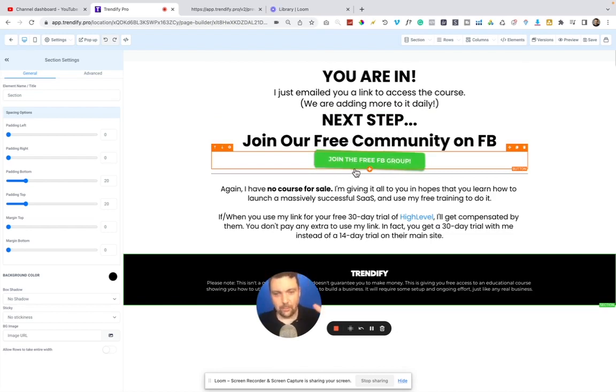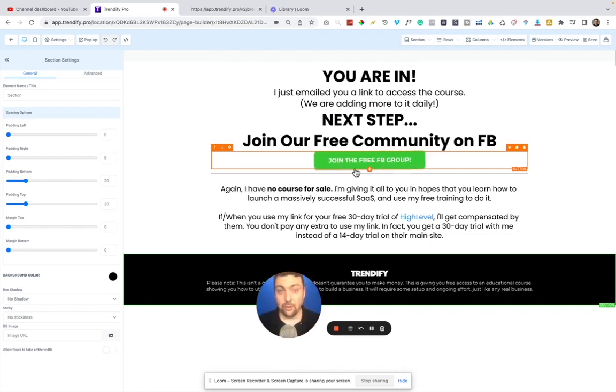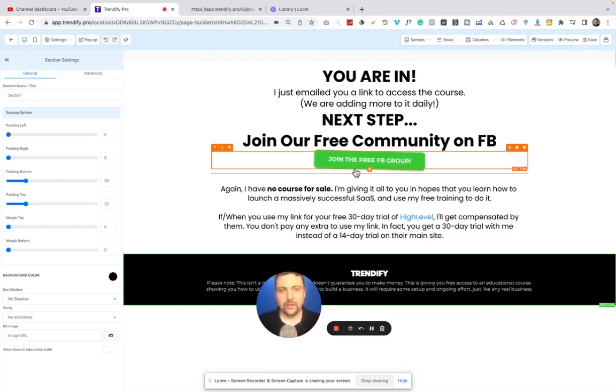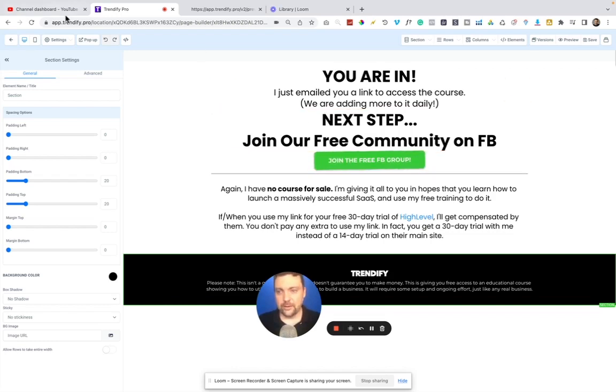which I just am building out to walk you through step-by-step how to create your own software company using High Level and white labeling their software. I think it's a great tool, but I'm going to show you one more thing that I think is really awesome.